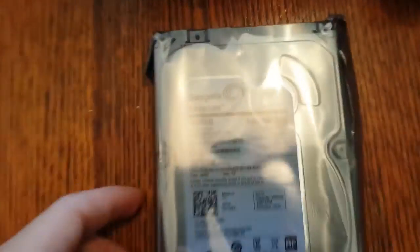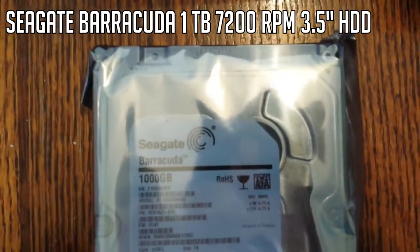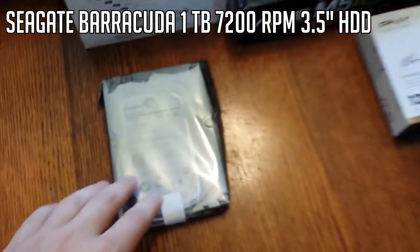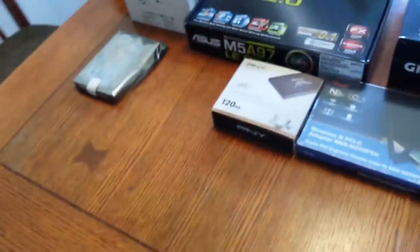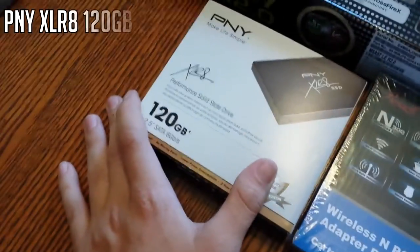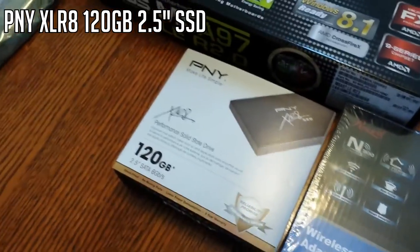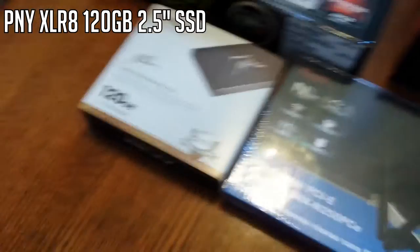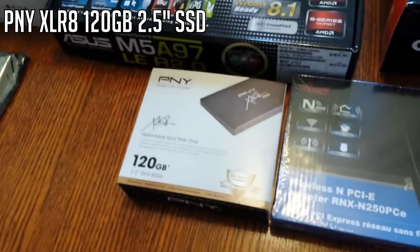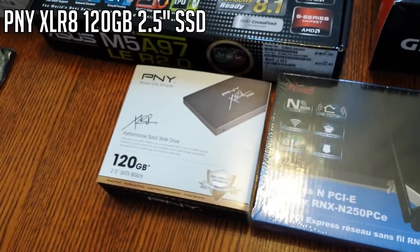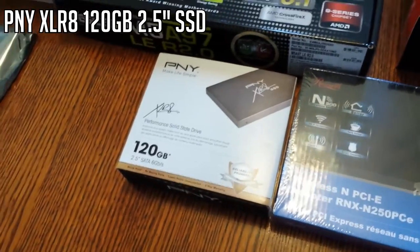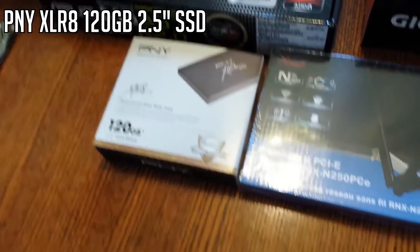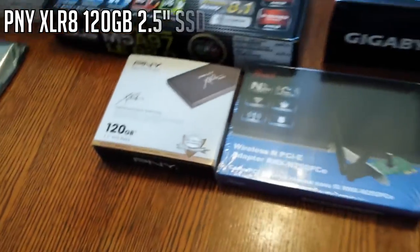And for the standard hard drive, we have a Seagate Barracuda 1TB drive. That's just for my files and stuff and gameplays. And hopefully that will suffice. Now, also here we have an SSD. It's a 120GB PNY XLR8. Pretty good reviews on this as well. This is for the OS, which I have Windows 7 ready to be loaded onto it. And that's also going to hold a couple programs, maybe. So major fast loading times.